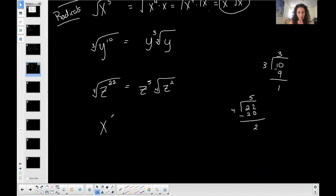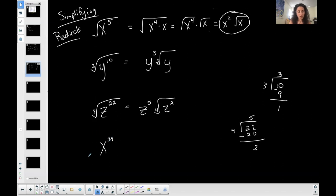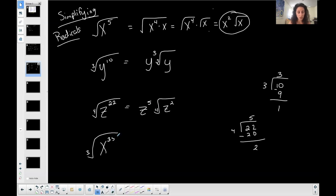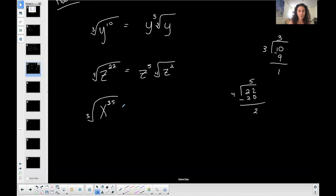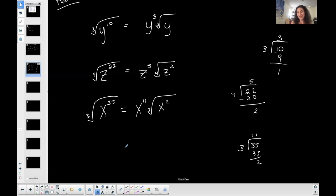Let's do the cubed root of x to the 35. Thirty-five divided by 3 is 11 with a remainder of two. So 11 of these x's come out and two are left in. Don't forget to write your index. So that's what we're doing — simplifying radical expressions. I'm doing this with variables, but it happens with numbers too.